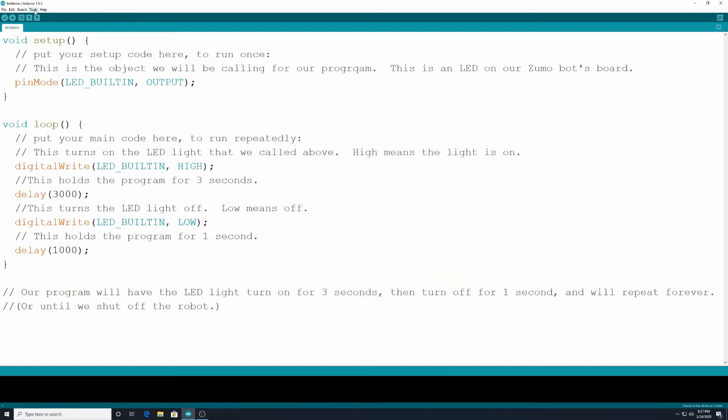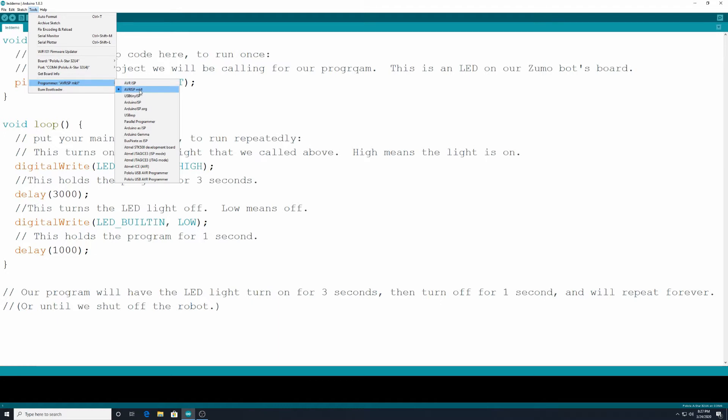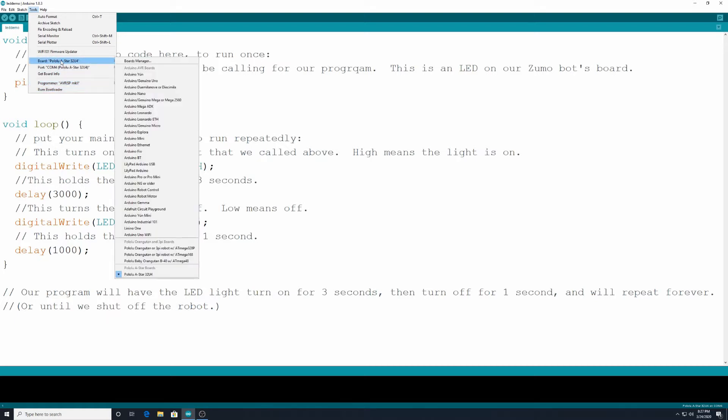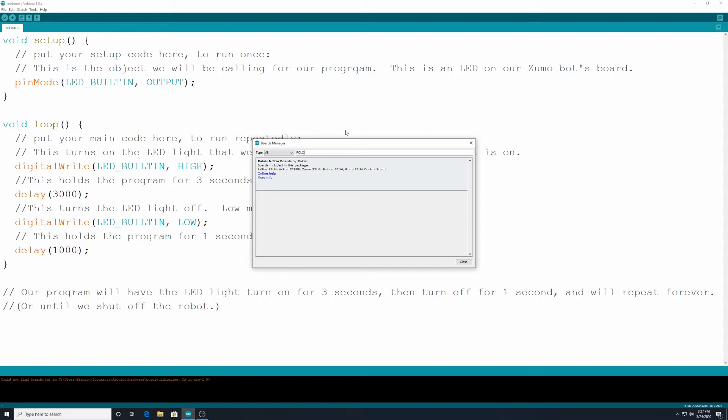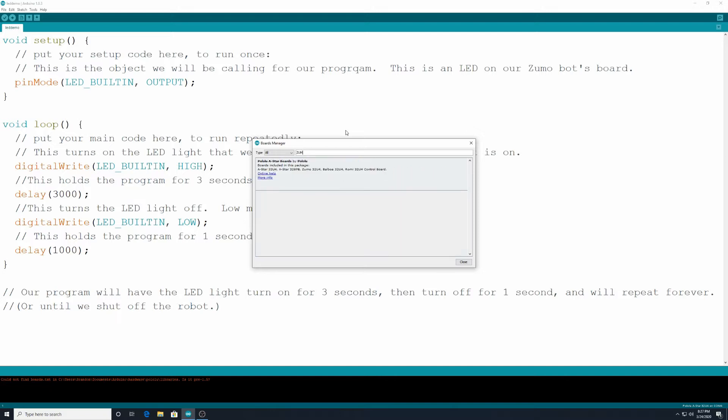Then we also had to go over to tools. We had to make sure the programmer was the AVRISP mark 2. We also had to go to board and go to boards manager. And we searched for pololu A-star boards. I think that's all we had to search for in there. Yeah, pololu A-star boards, or if you search Zumo, it takes you to the same one. We clicked on that. We installed it. And that is what gave us the ability to have the library and to be able to communicate with the robot from our computer to have our programs uploaded to it through the USB cable.